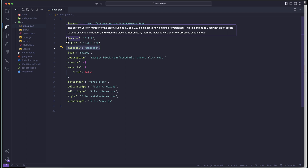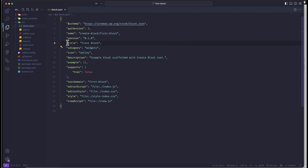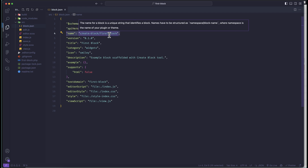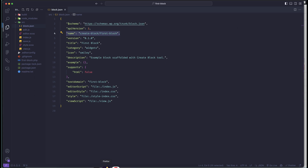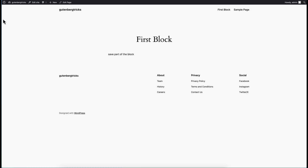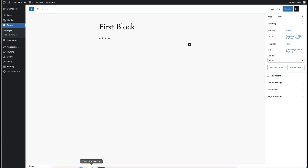Let's try to understand the difference between the name and the title. The actual name is fixed data — if you change the name of this block, you will not find the block in your editor. For example, you can see this is our first block, we are using it here and it is working fine at the front end also.